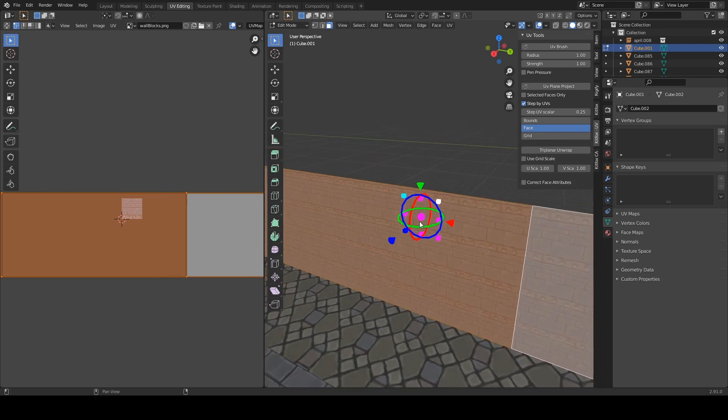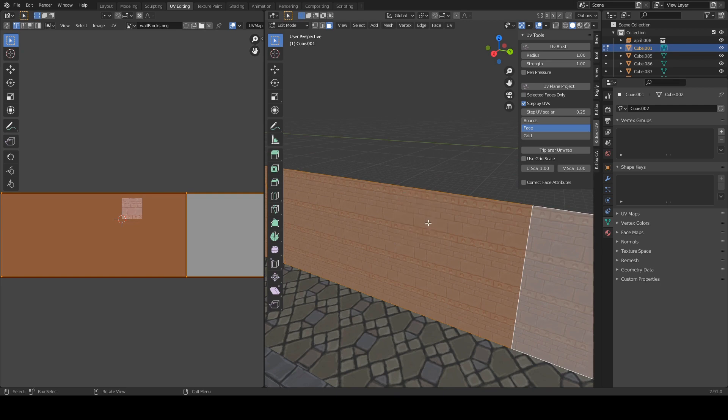Okay and whenever you're finished with your editing job just press enter and the changes that you just made will be committed to your mesh.